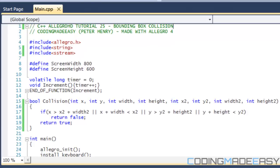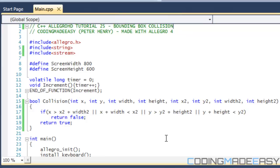Some of you might ask, what is bounding box collision? Bounding box collision is just a type of collision that detects if you collided in a rectangular area. Let me show you an example using Paint.